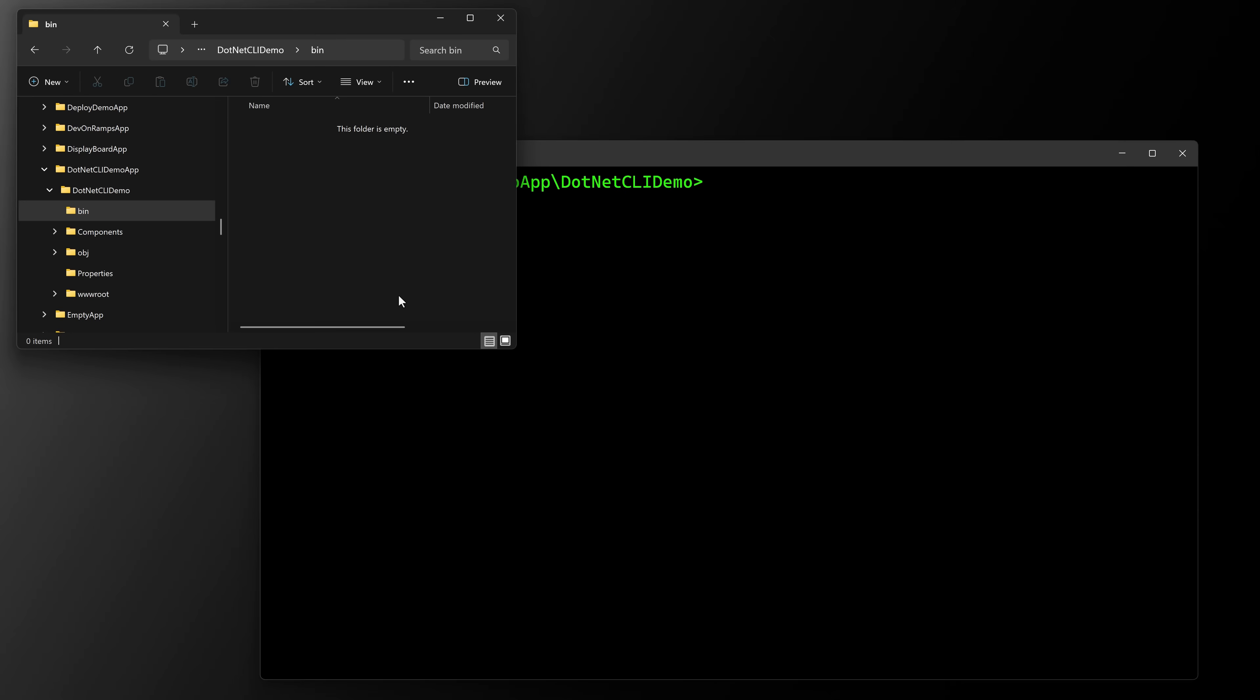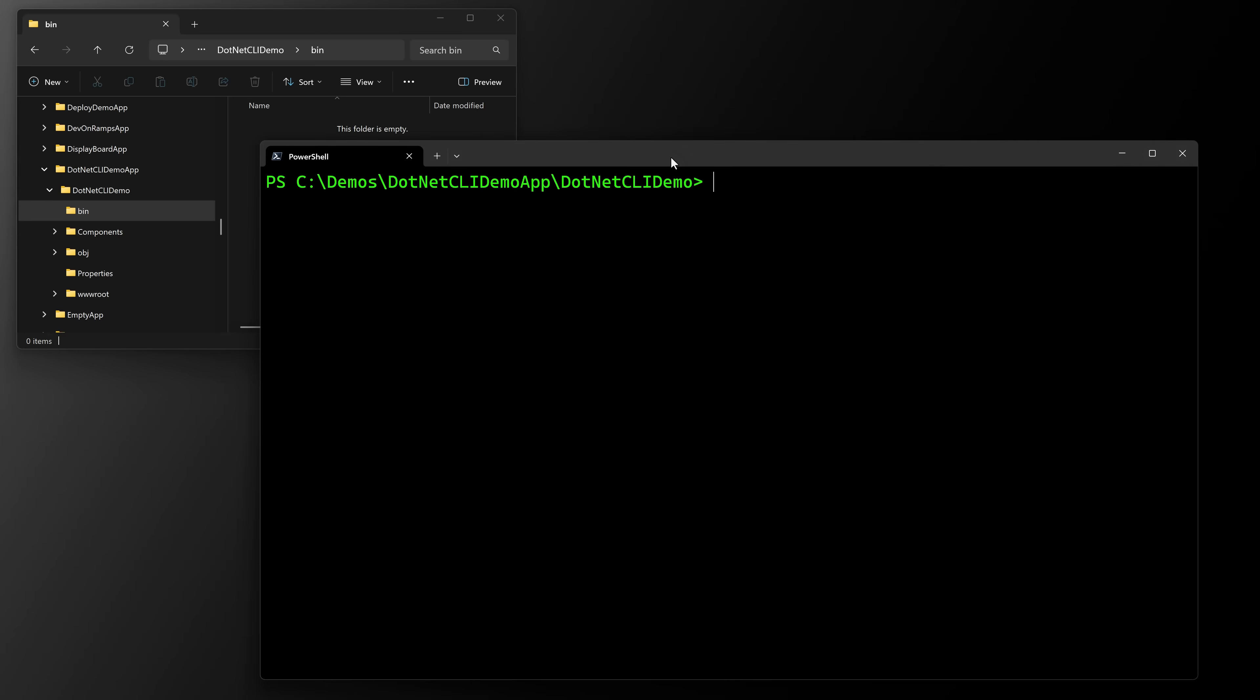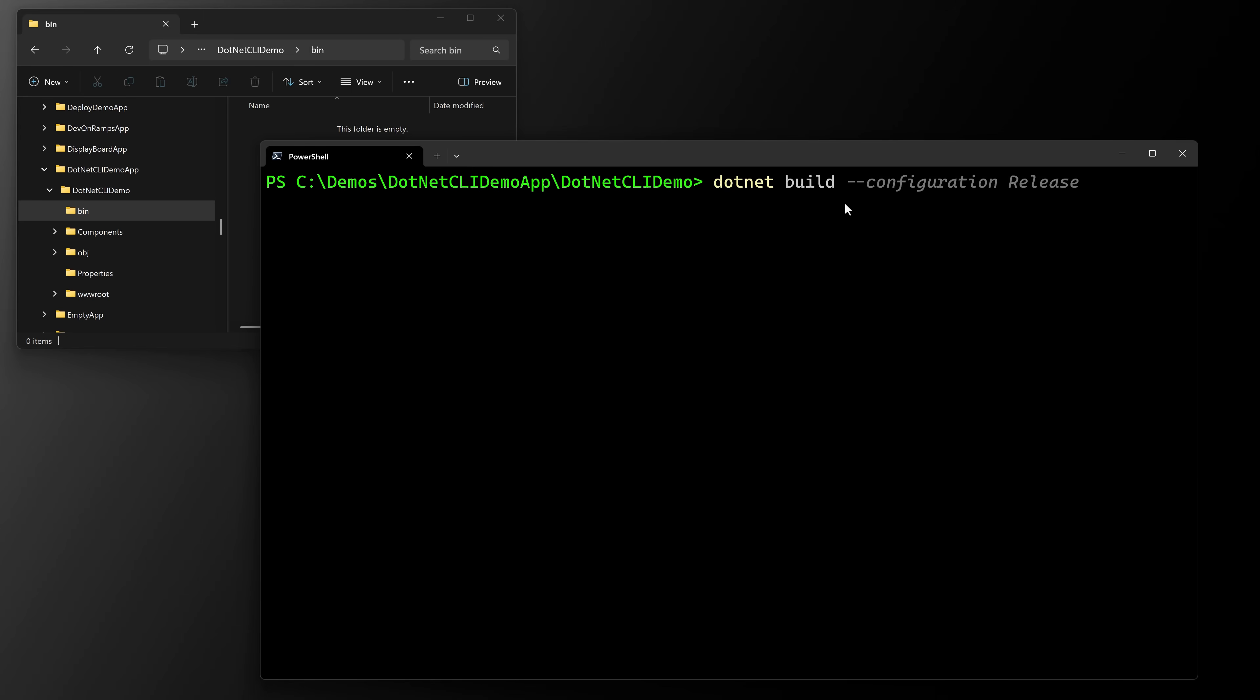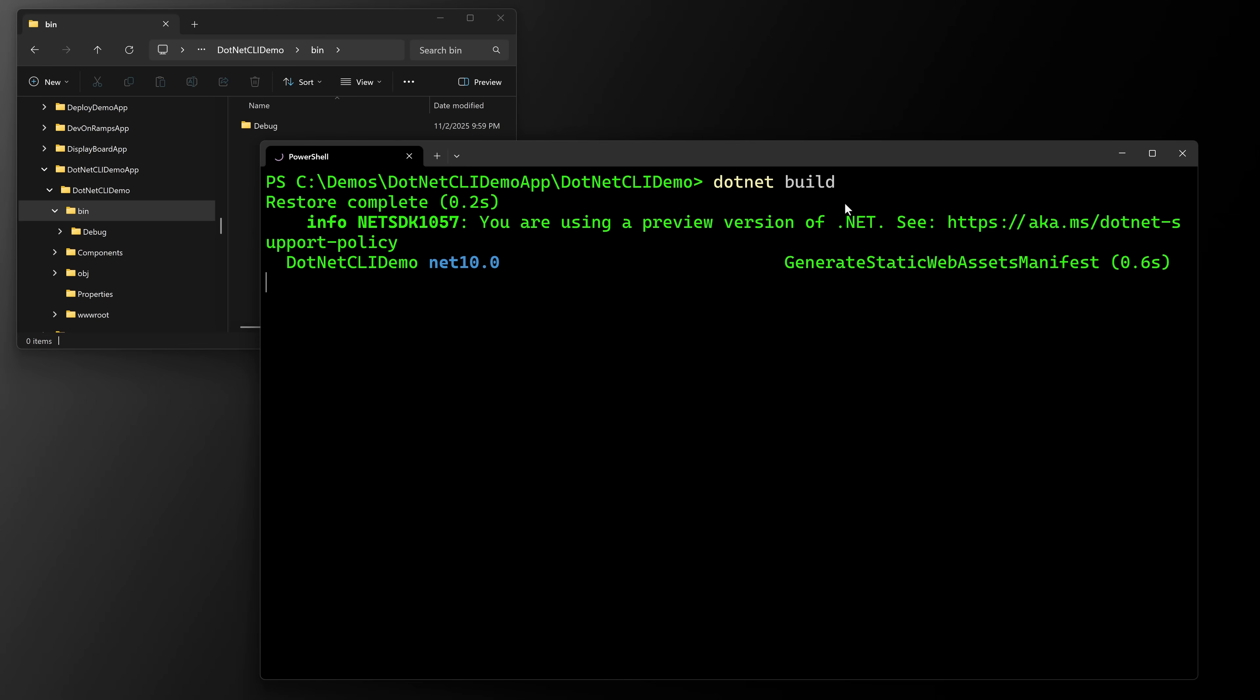Because the bin directory gets built when you build the project. So we're in the bin directory now. I'm going to say the first command dotnet build. That's it. So dotnet build, build my project.